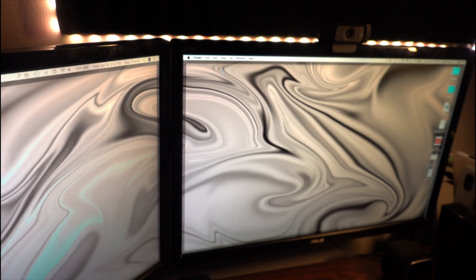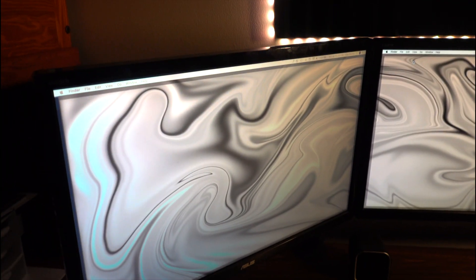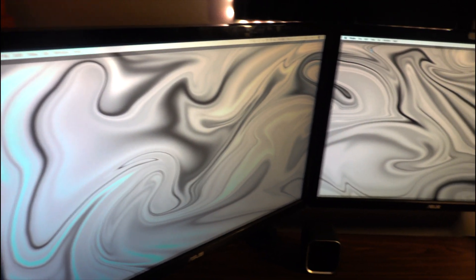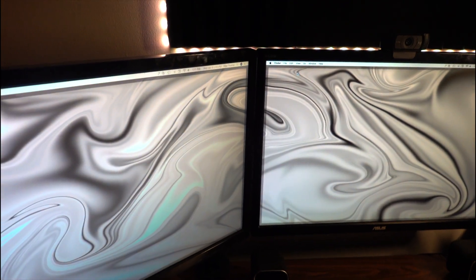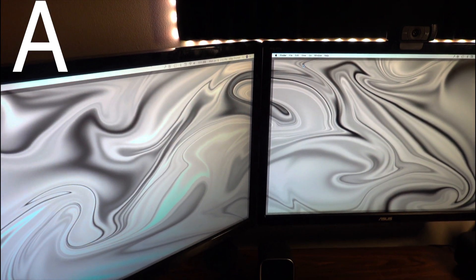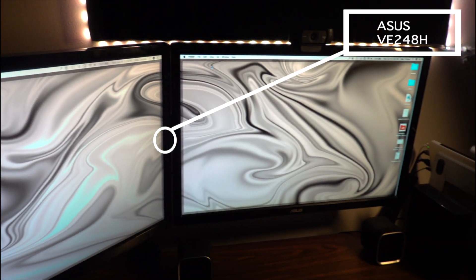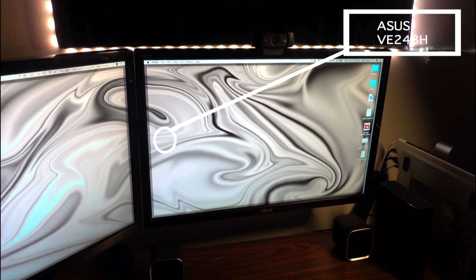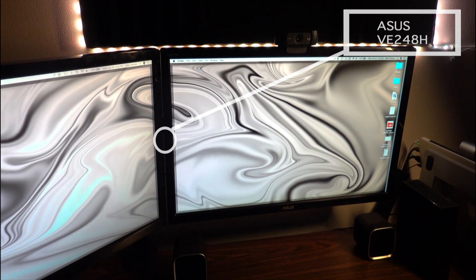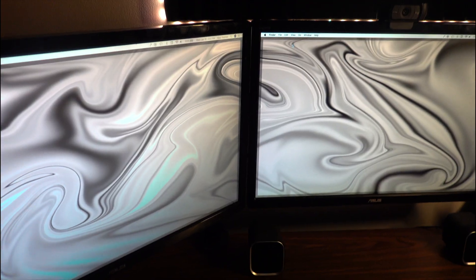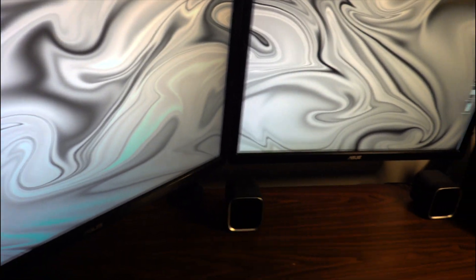Right here I have dual 24 inch monitors. These are the ASUS VE248H monitors. They have really nice color tone and accuracy and they get the job done.